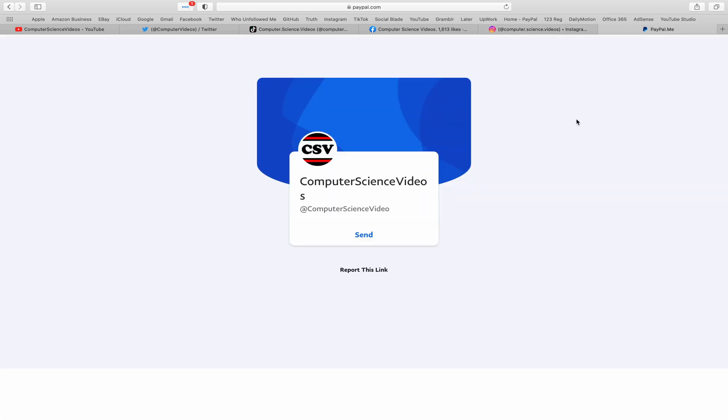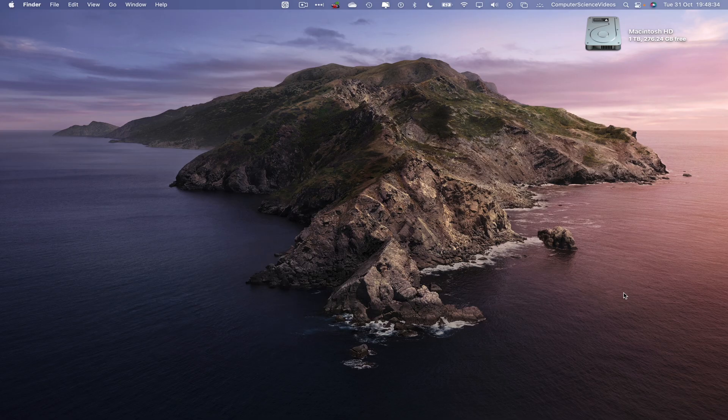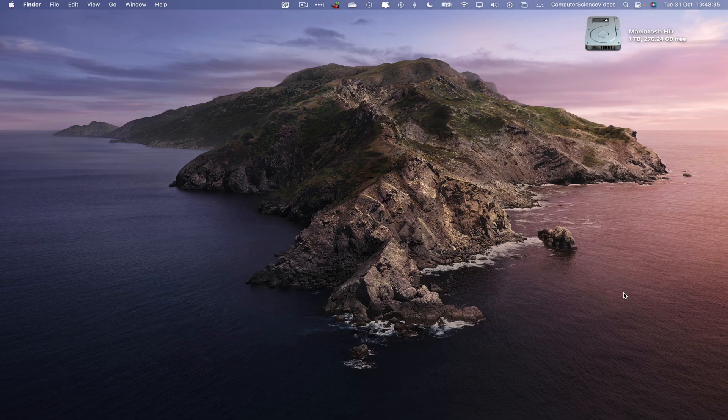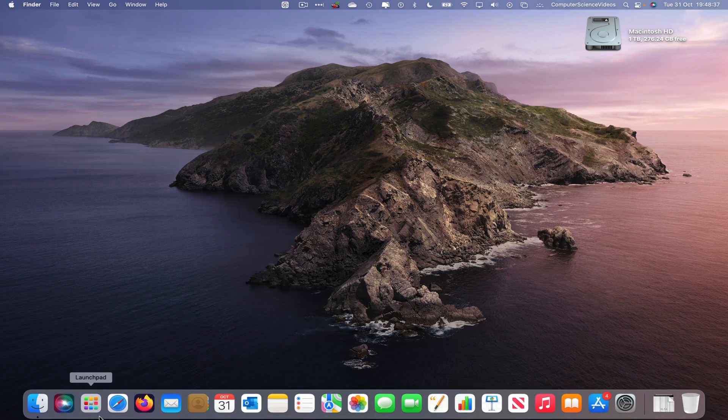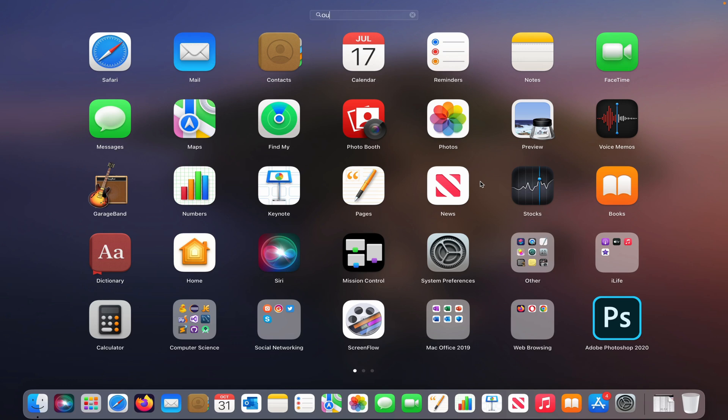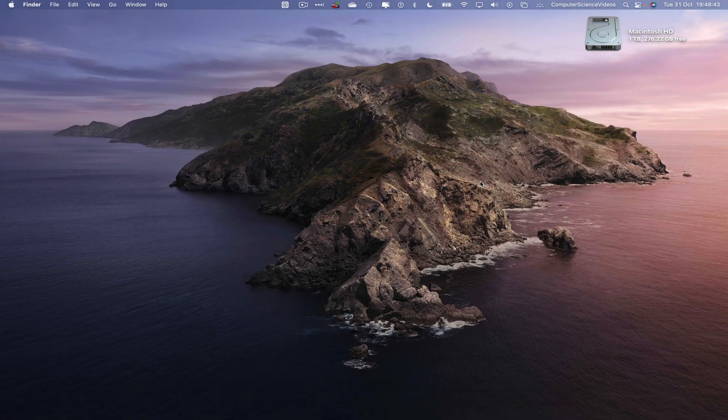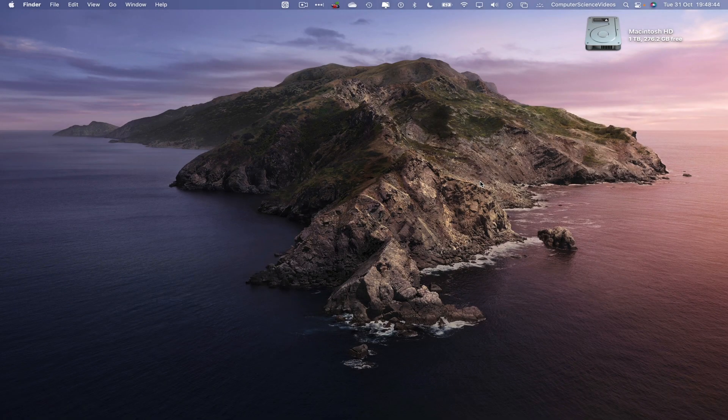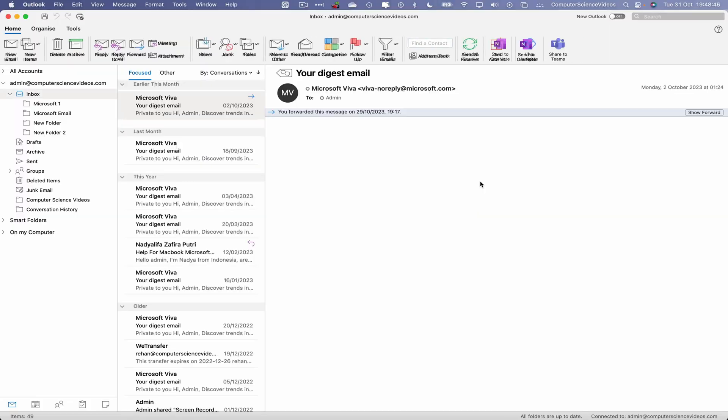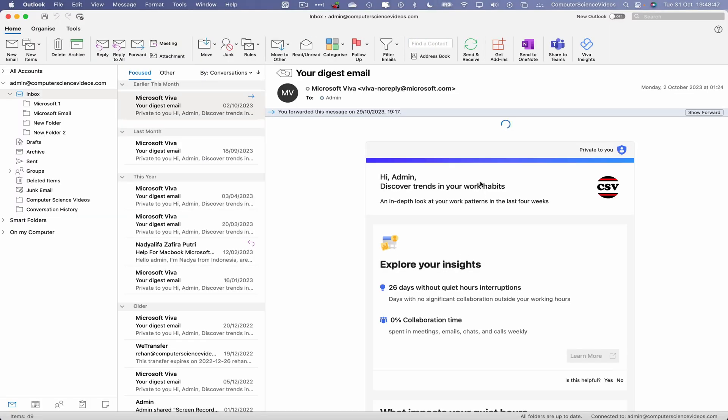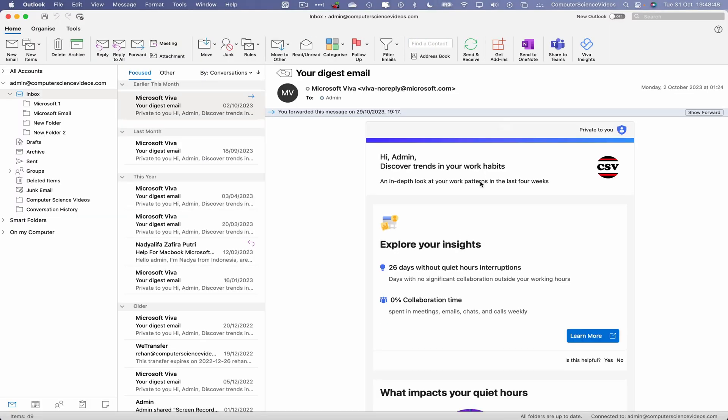Let's now focus on the video. Go down to the dock, go to Launchpad, go to the application Microsoft Outlook and enter to open up the application. Wait for that to load. Once it has loaded, let's navigate to our admin at Computer Science Videos inbox.